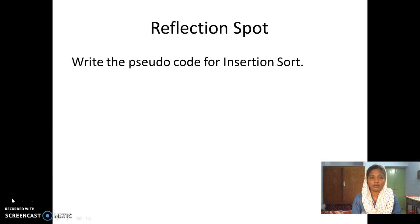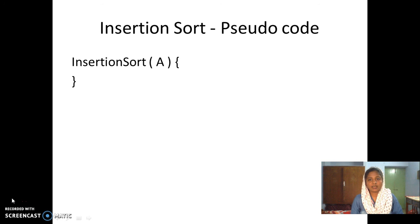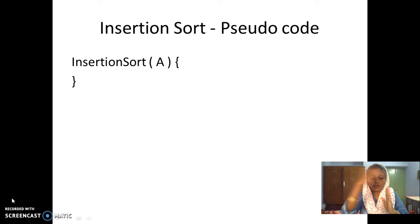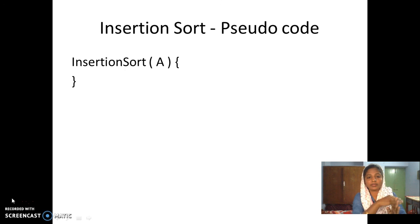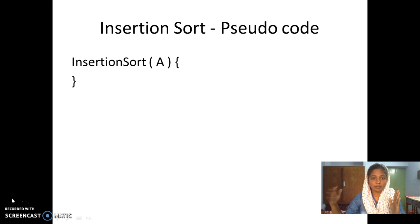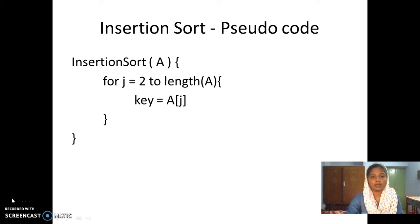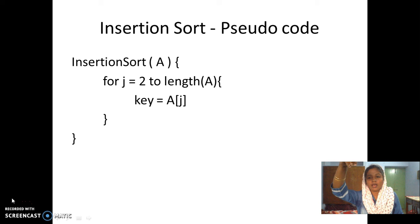Now you can pause this video for 10 minutes and write the pseudocode for insertion sort, then resume to check whether you have written it correctly. Let's write the pseudocode: A is the input array and we write a function called insertion sort. We use a for loop because we start from the second element and go till the end of the array: for j = 2 to length of A, we take the j-th element as the key.